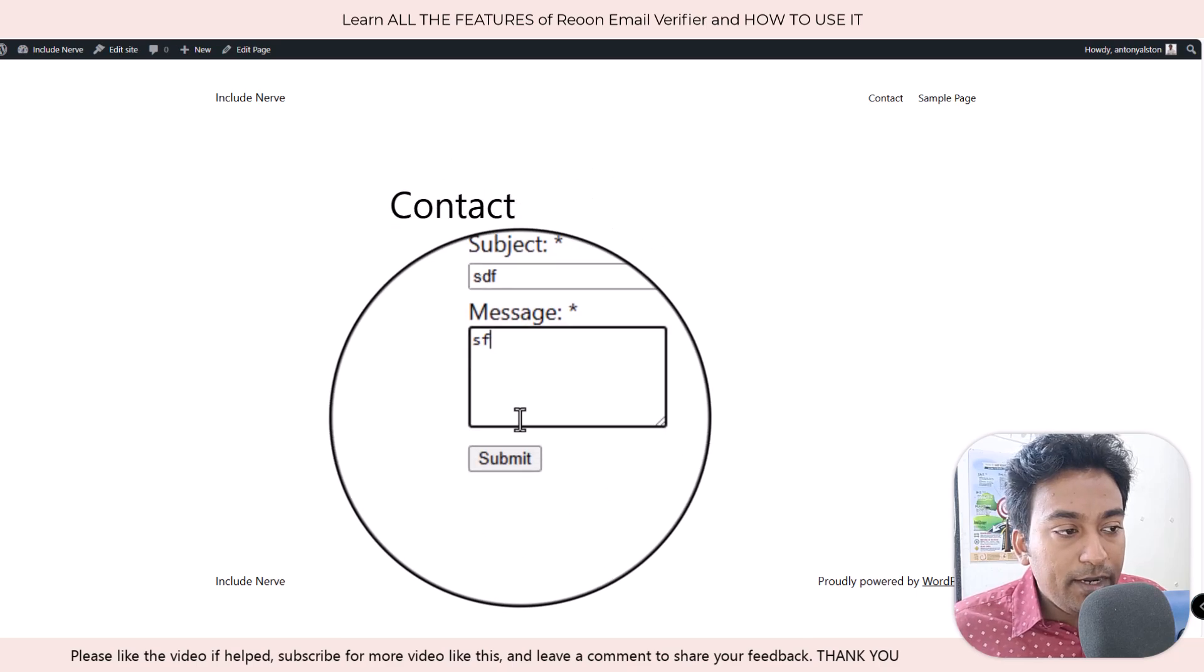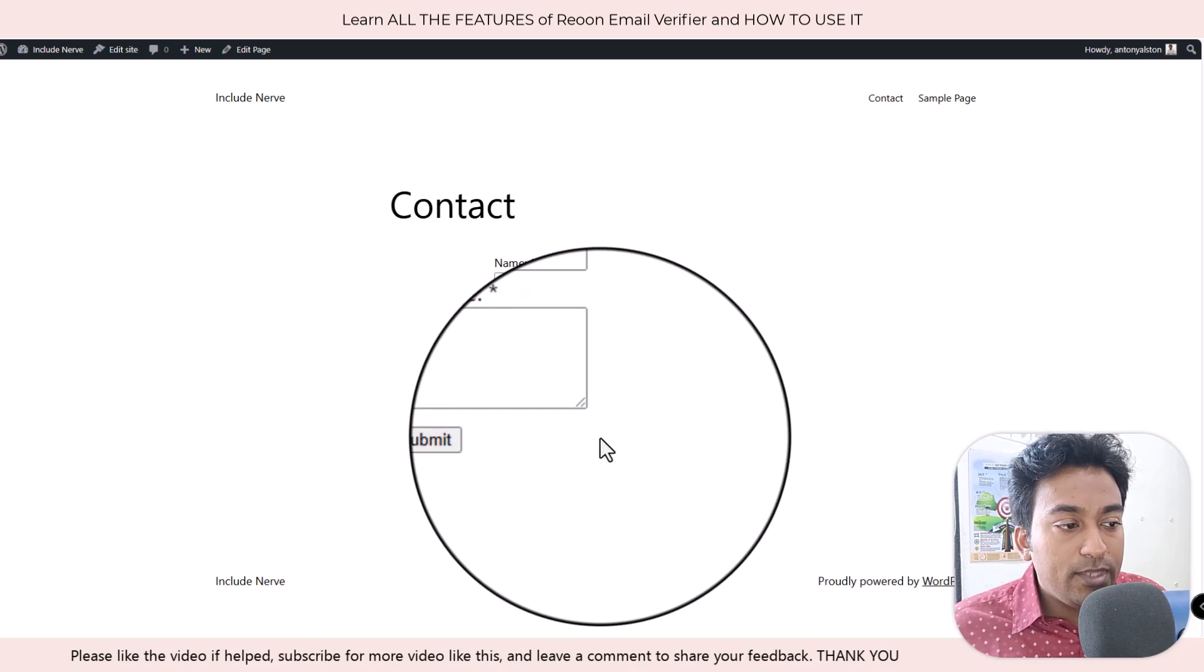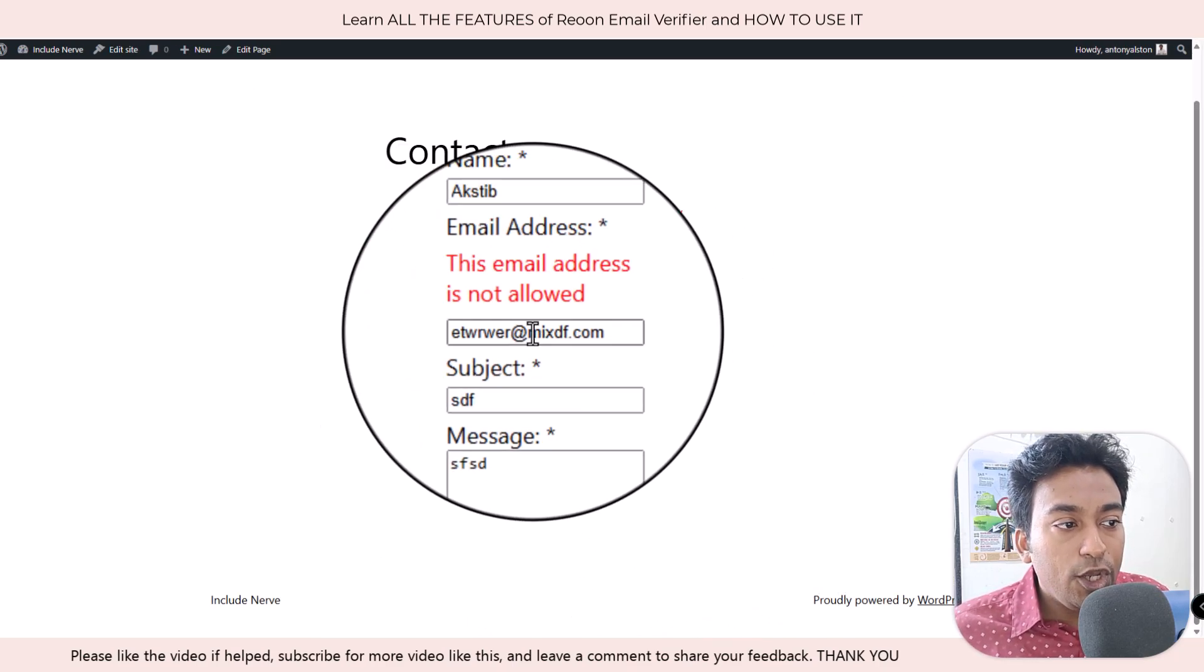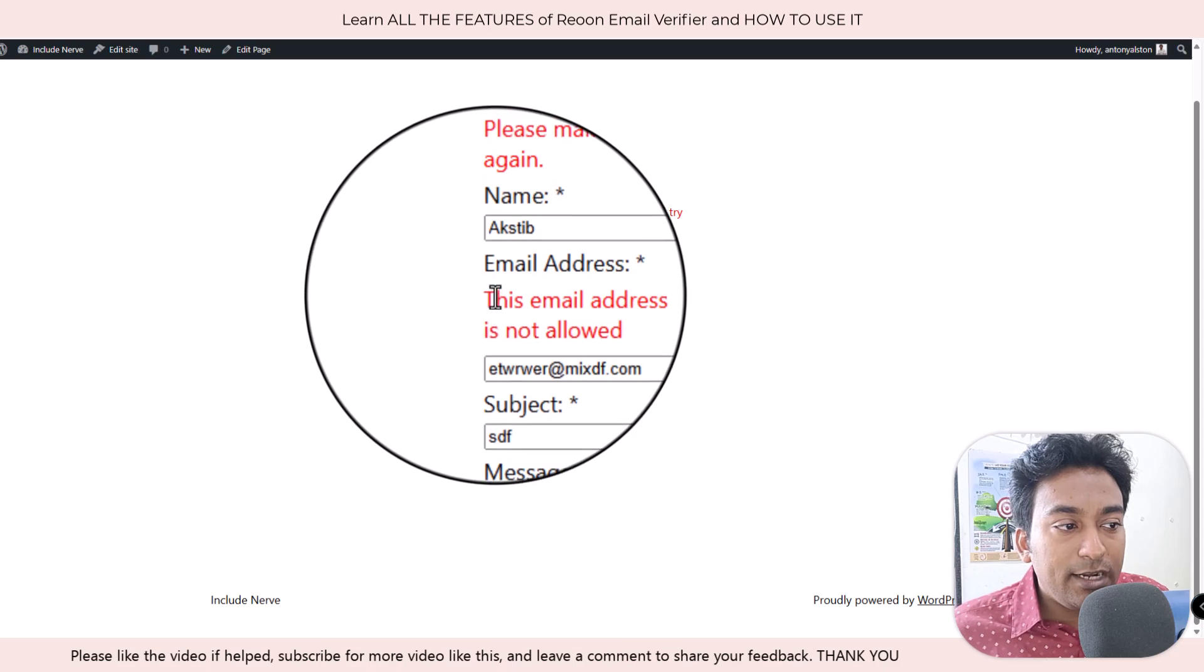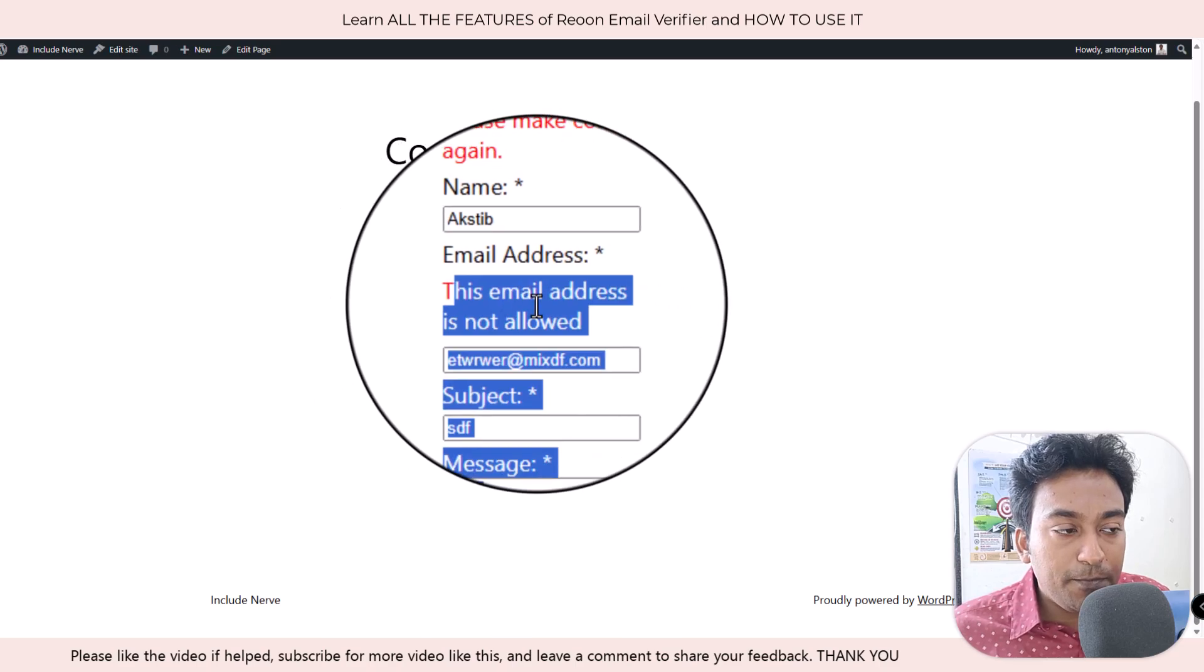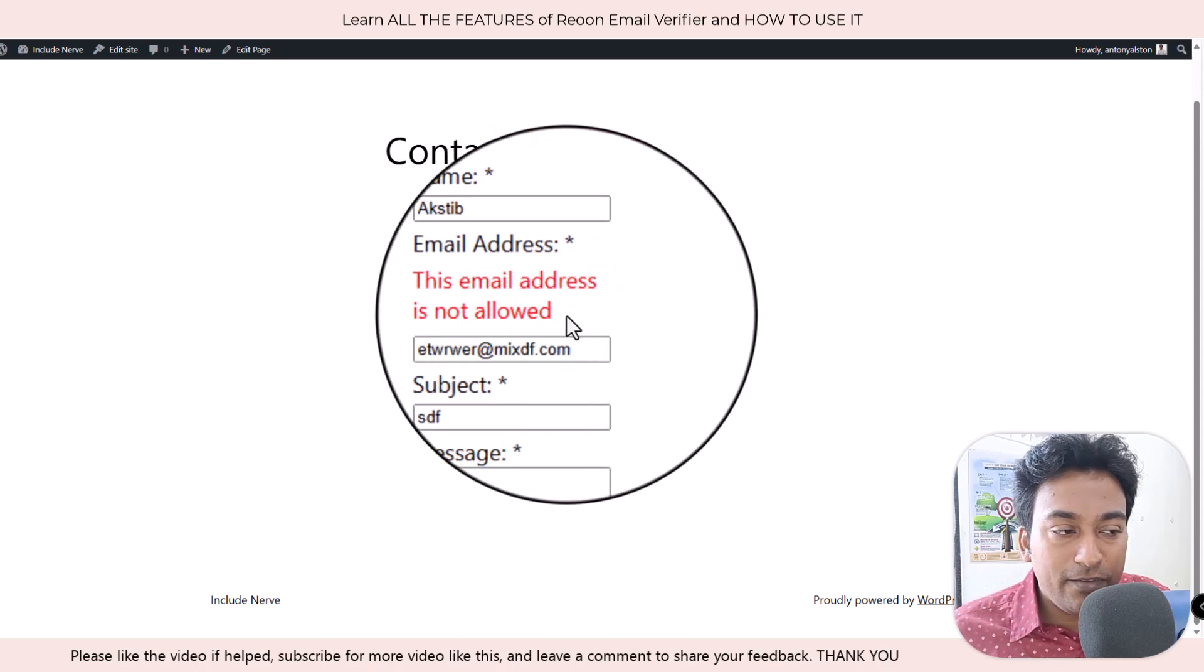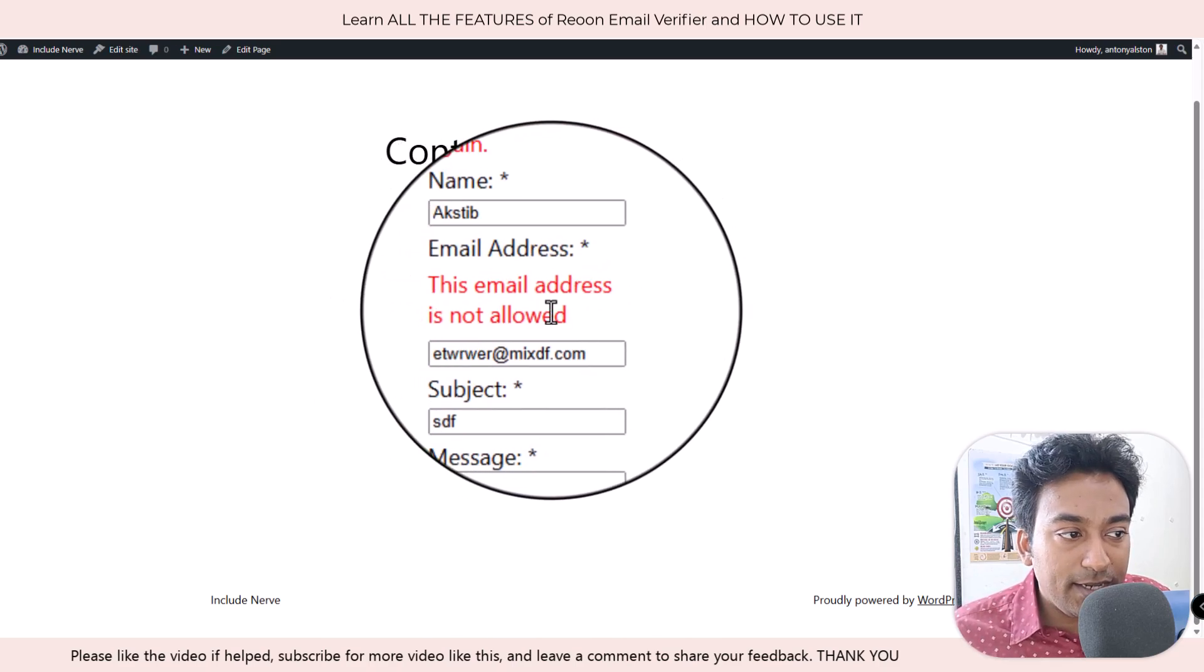So I try to enter an invalid email. When I do that and when I click on submit, you can see this error message pops up. Obviously, you can use CSS and everything to make this nicer. This email address is not allowed.